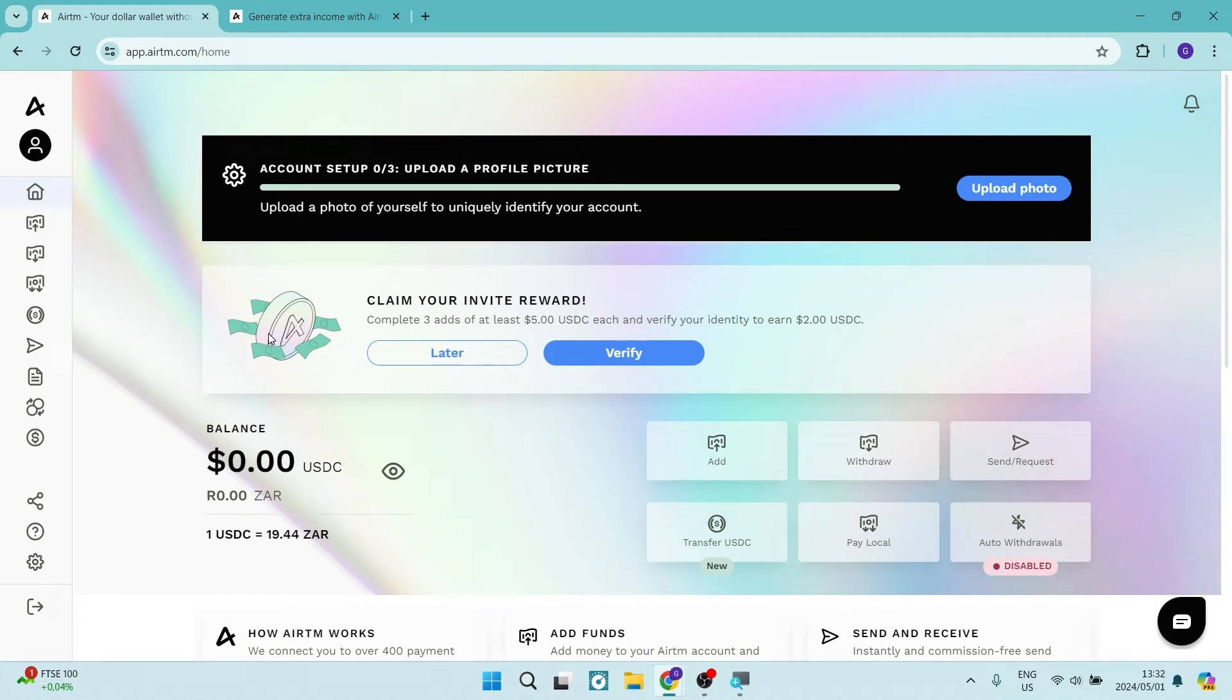Ladies and gentlemen, today I'm going to show you how to withdraw funds from your RTM account to Binance. So let us get into it.